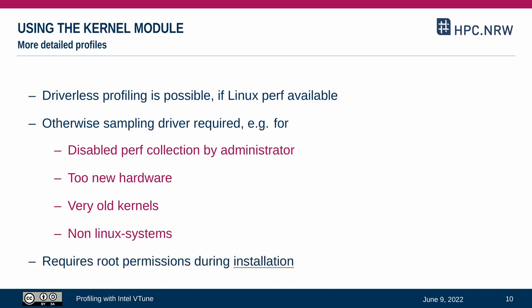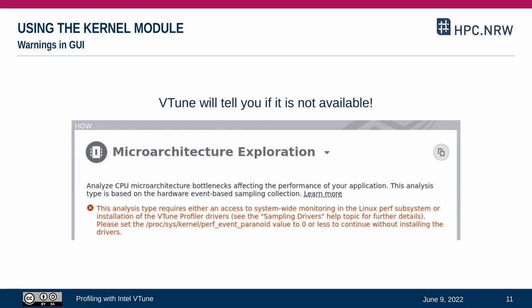The installation of the sampling driver or the Linux perf configuration requires root permissions. If you don't control the machine yourself, you need to contact the system administrator and ask if this is possible. In any case, you should be aware of this aspect since the access to performance counters is a requirement by VTune to produce detailed results. Don't worry too much though. VTune's user interface will warn you about missing features and approaches of how to resolve them.